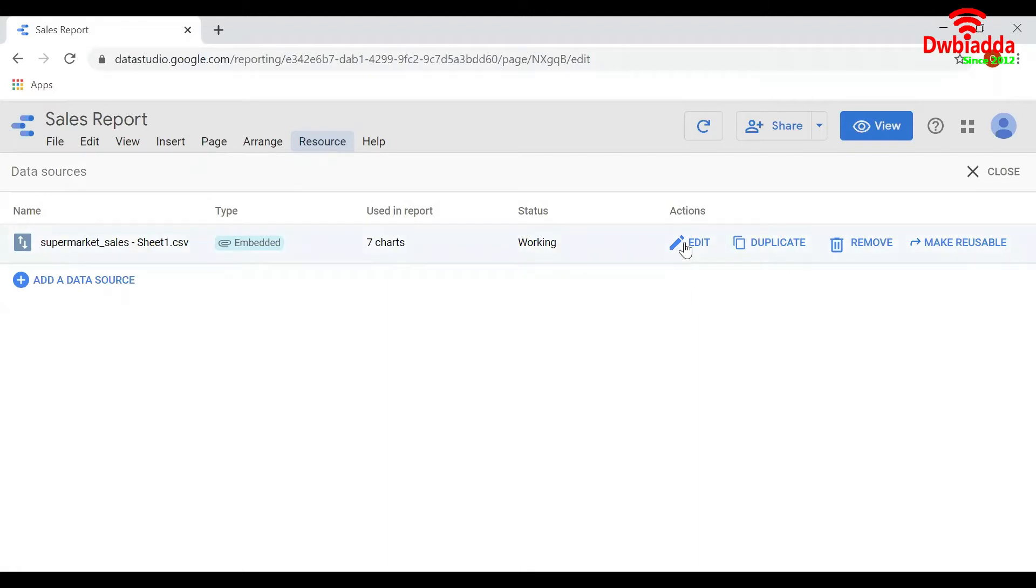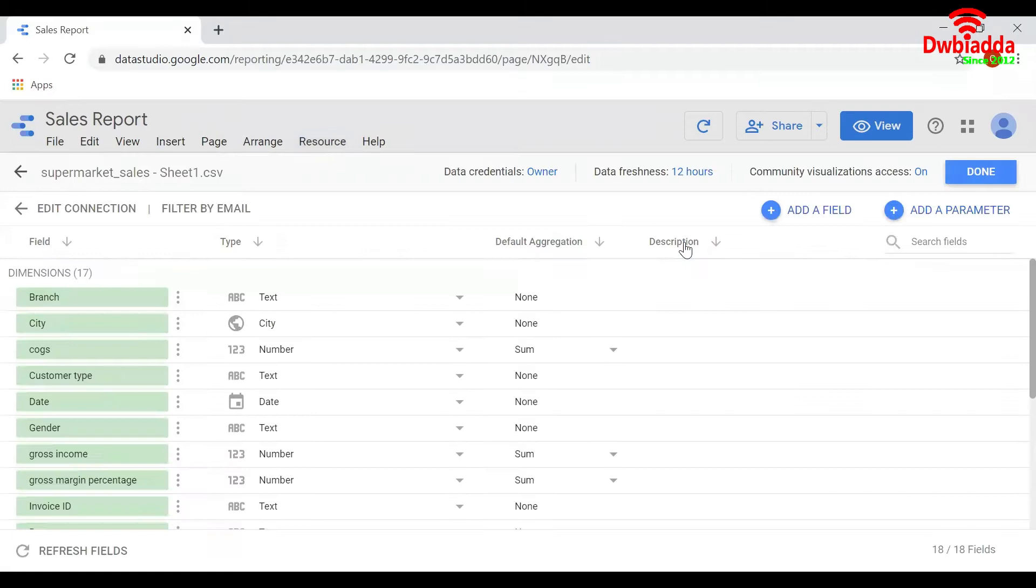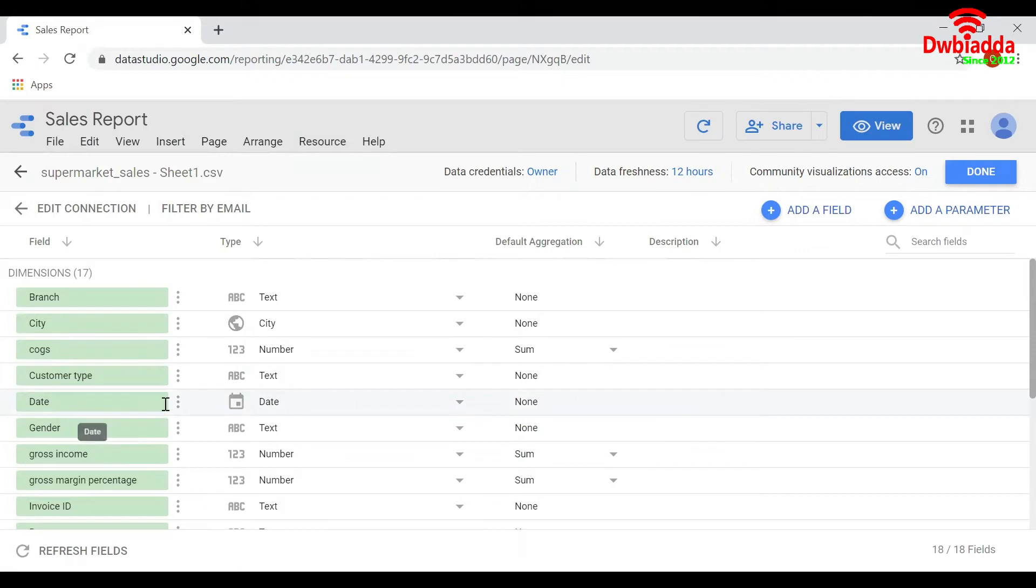Let me click on Edit. This will display the detailed information of the columns present in the dataset. These are all the columns that are present in the dataset.